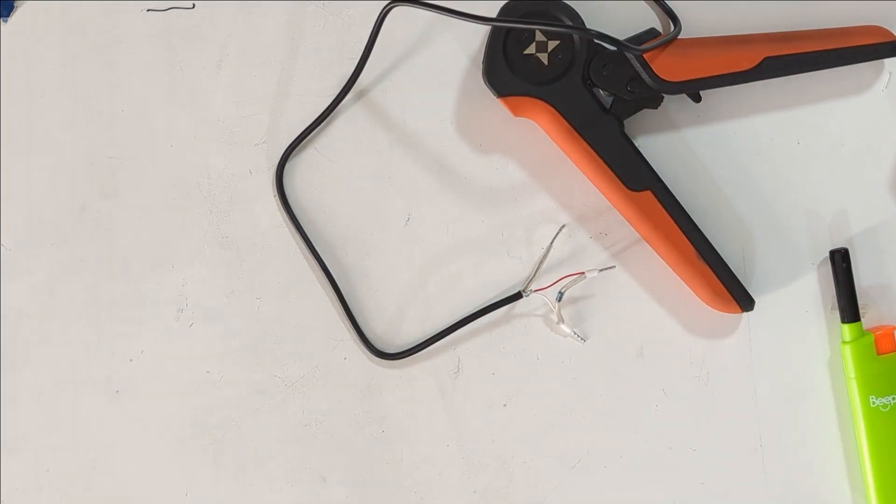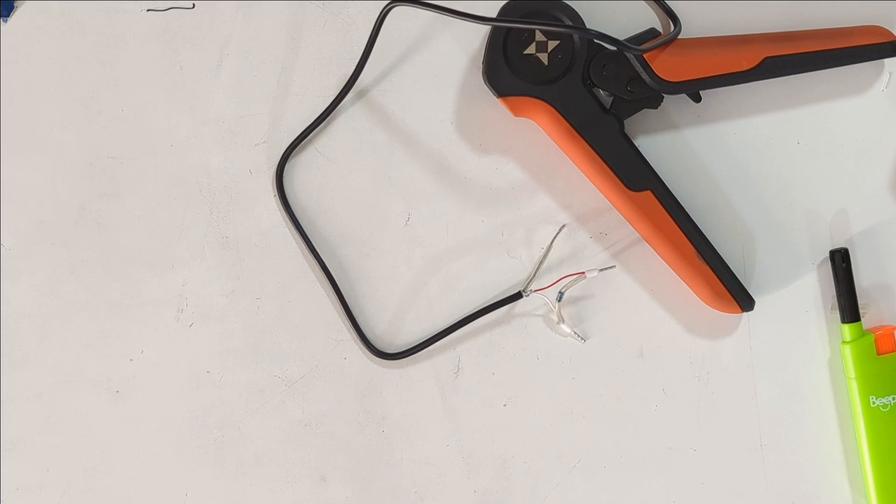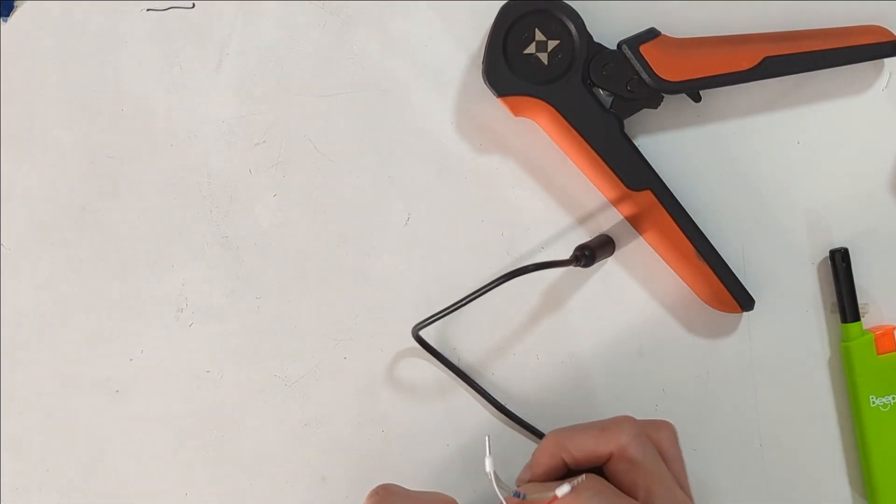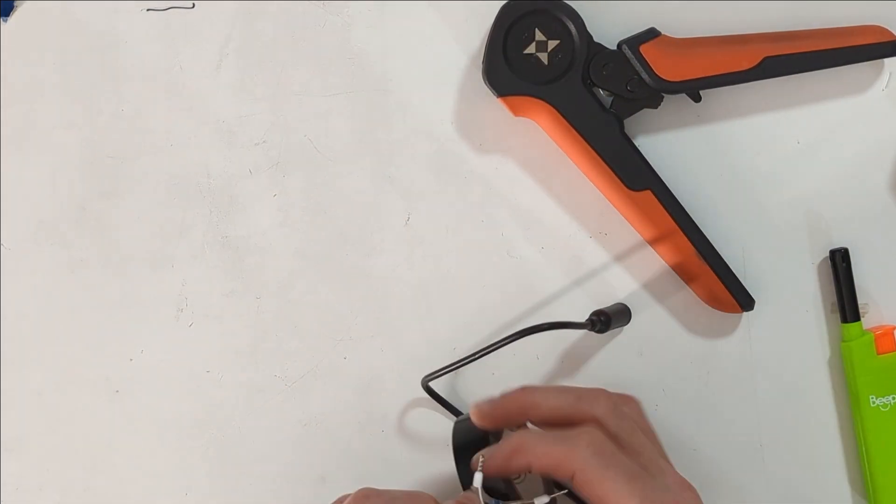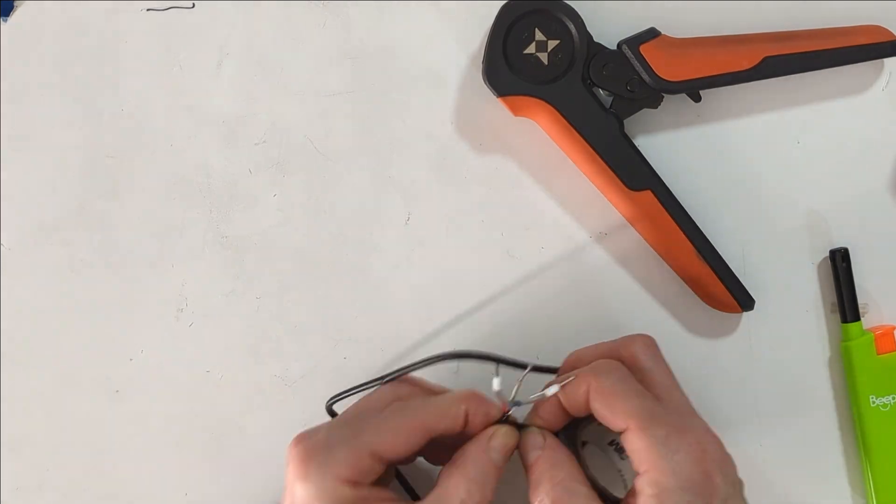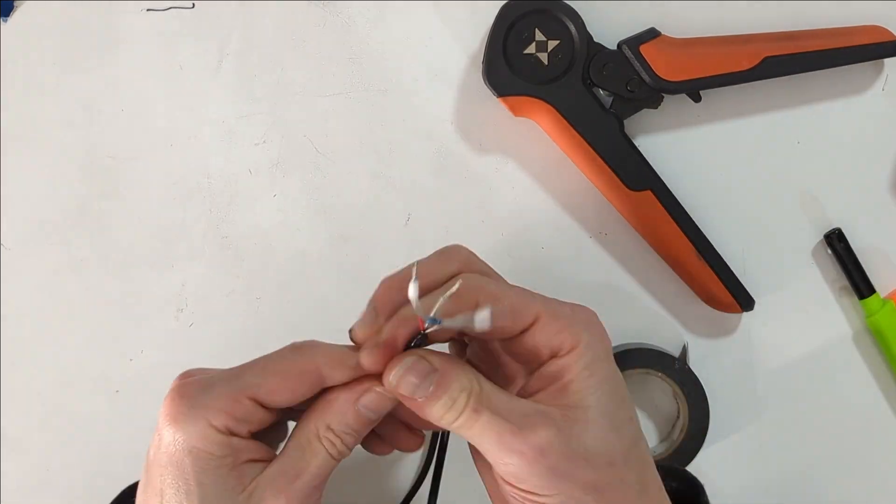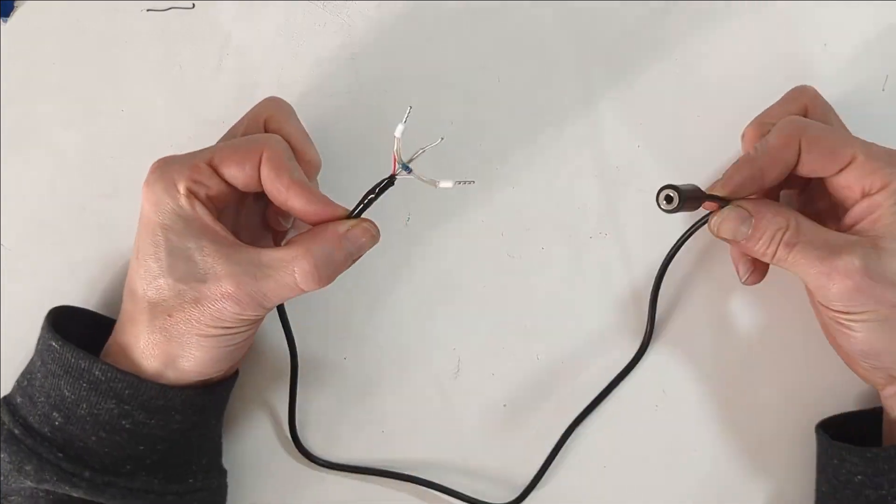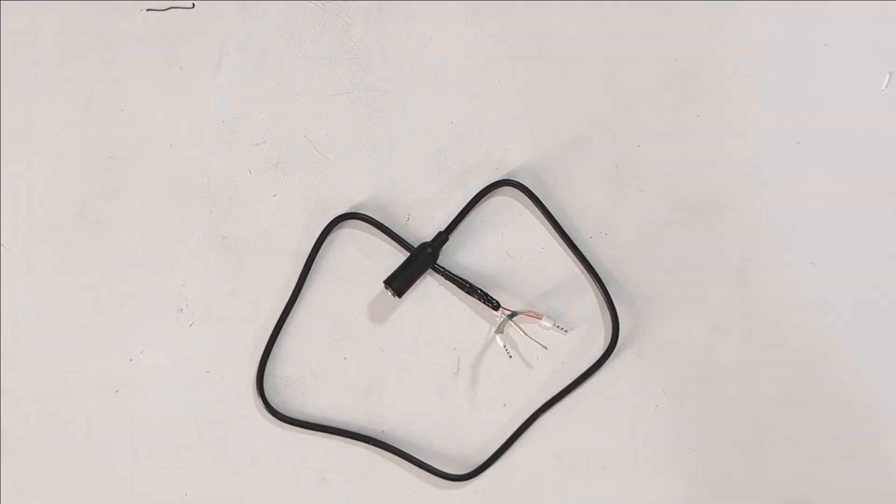I don't have any larger diameter heat shrink on hand, so I wrap the whole bundle with electrical tape. This completes the female side of the input connection.